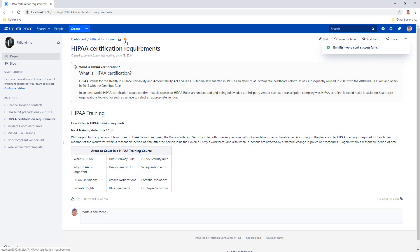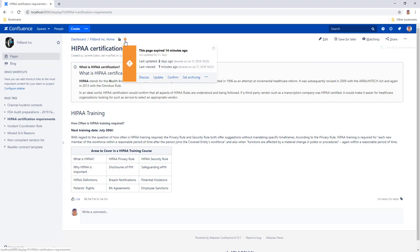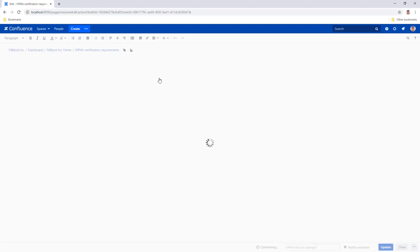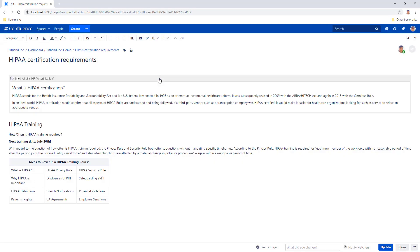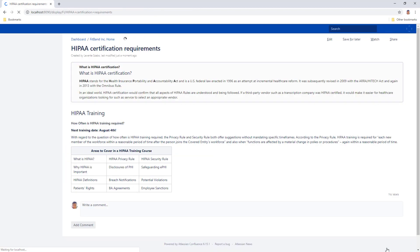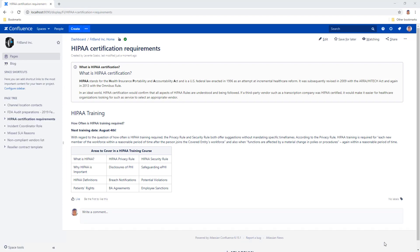If you know that this page needs an update, you can take it upon yourself and choose the update quick action to open the page up for editing. You can add some new information to this page and save it. This will make the page up to date again.